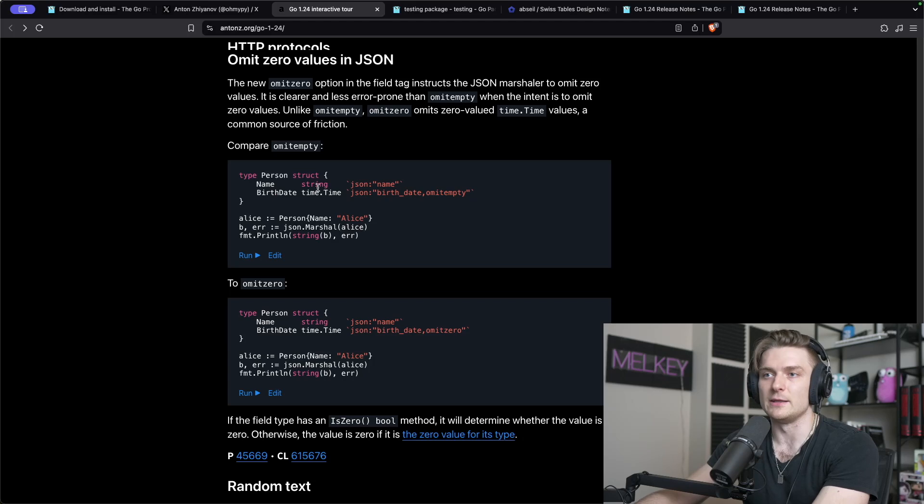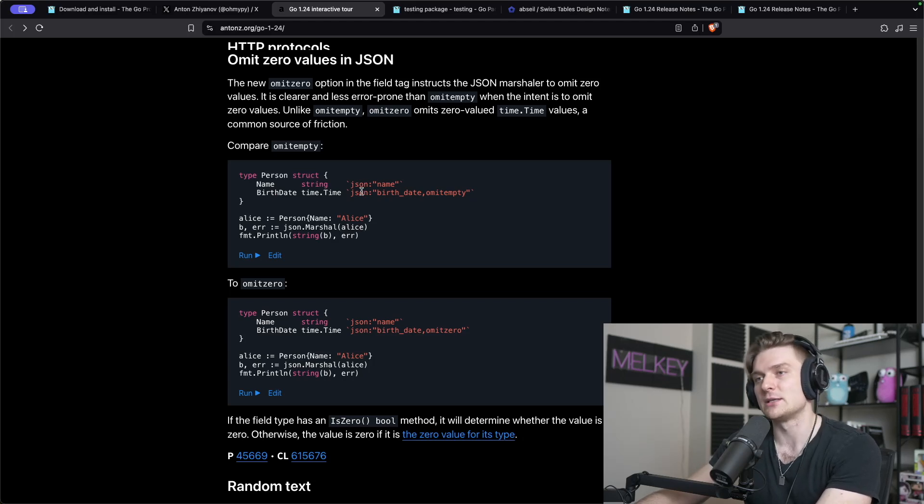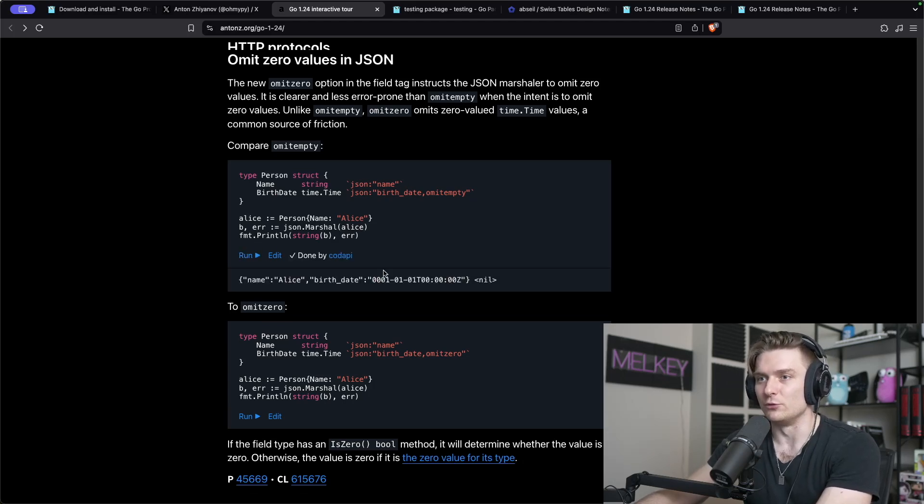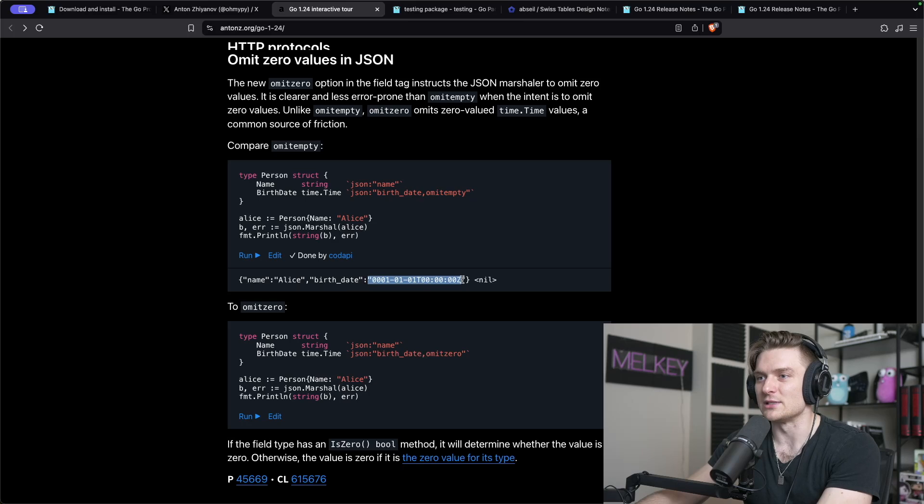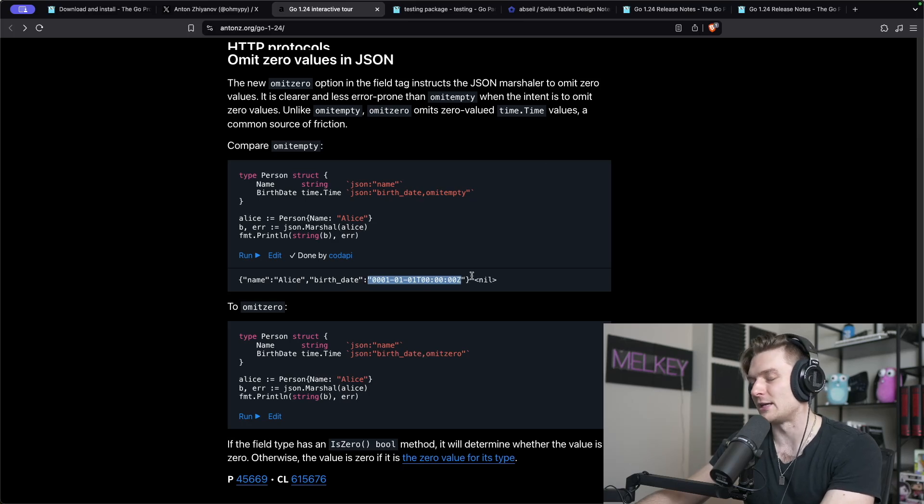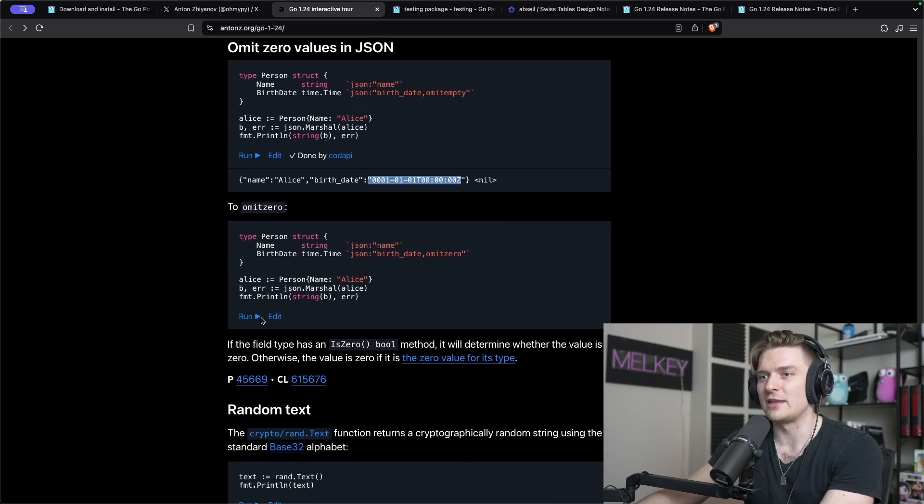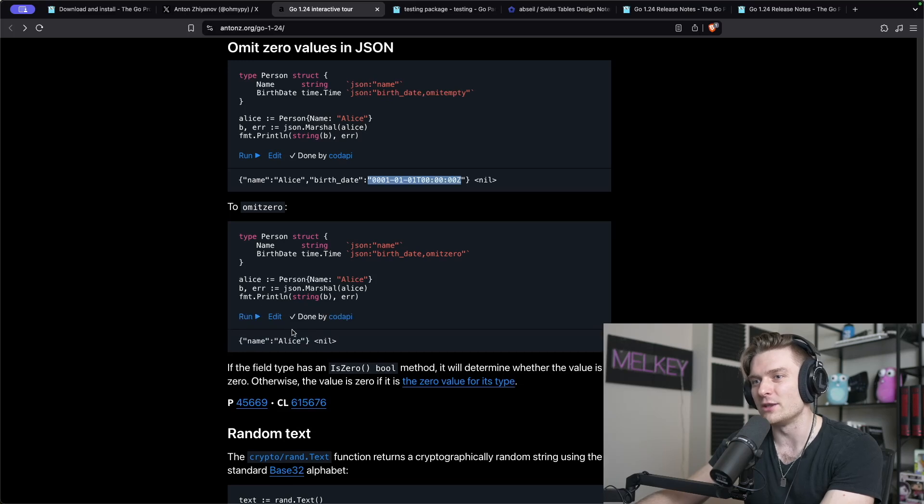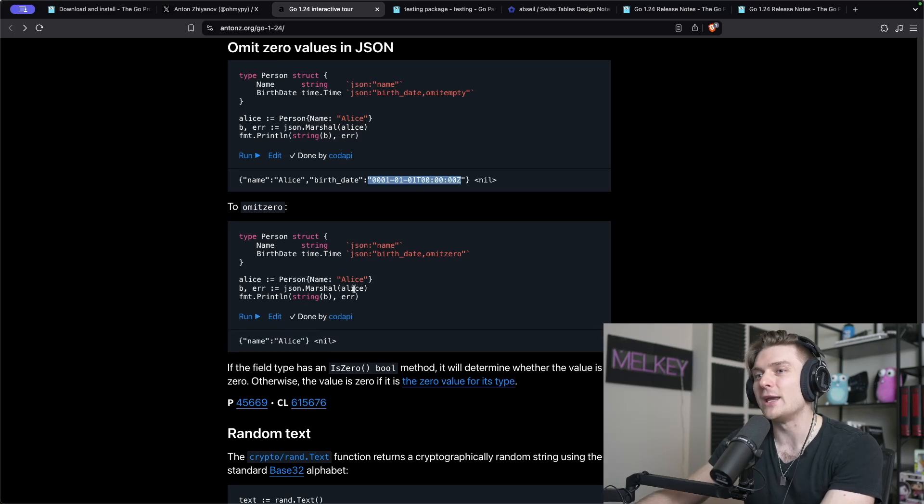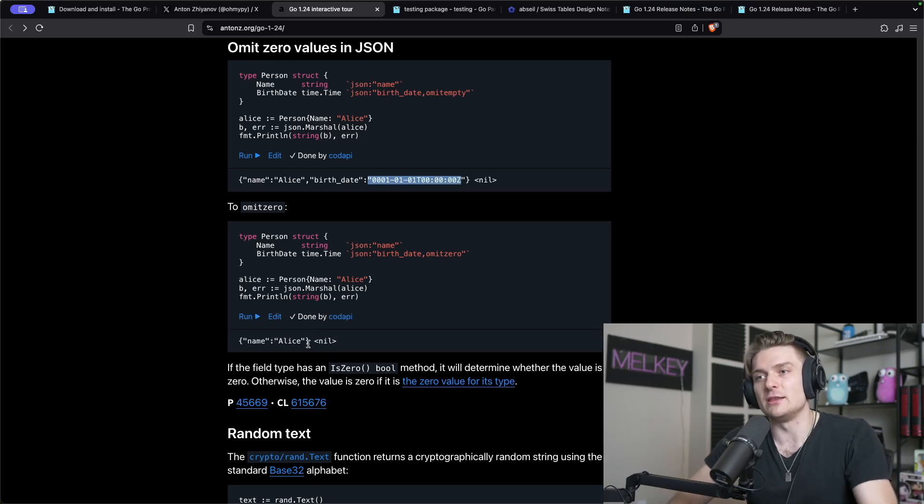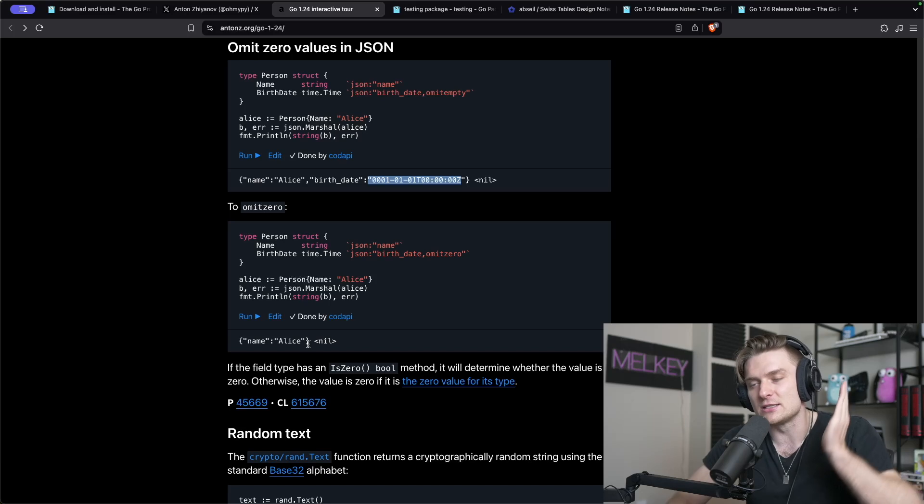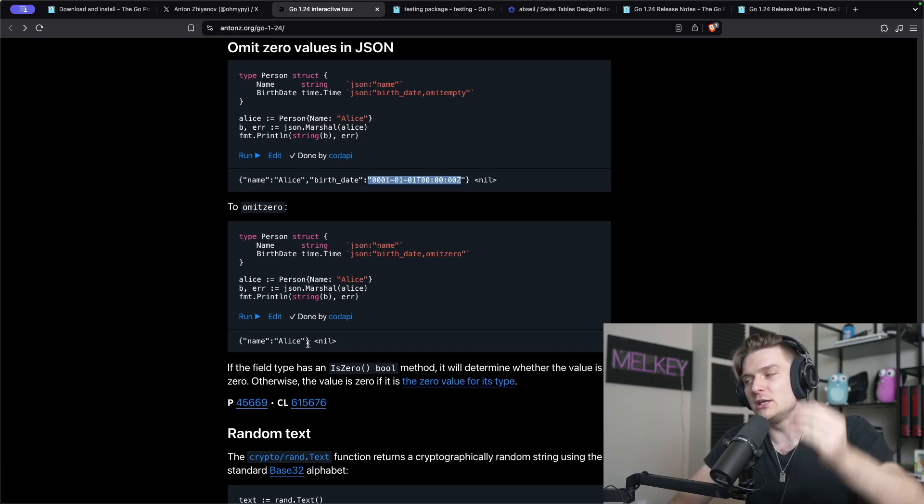Now with this omit zero, we do not have to worry about that at all and we can fully see how this works. We have this type person struct with name string and the birthday using the time.time type with this omit empty. If we run this, we get this problem, the zero value for timestamps, and this is just gross.